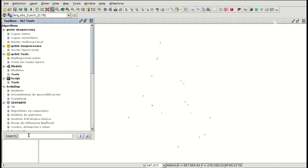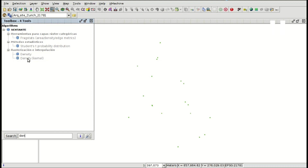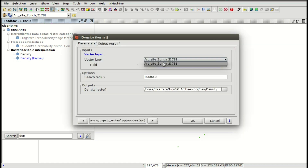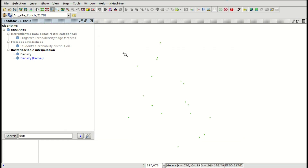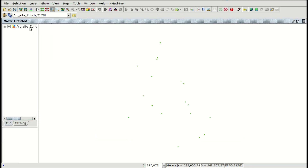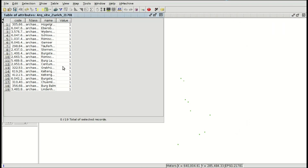We are going to apply a density kernel geoprocess. With this geoprocess we can create a heat map where we can see the areas where there are more archaeological sites. We open it and we have the vector layer and the field with the ponderation. If we open the attribute table we can see that all the archaeological sites have the same valuation, the same ponderation.